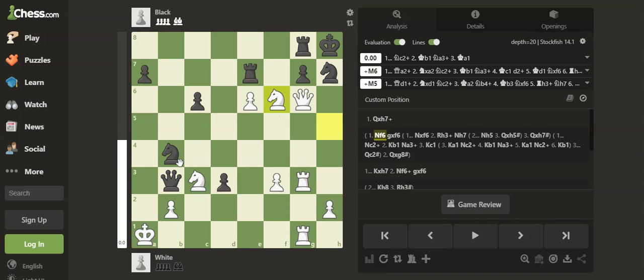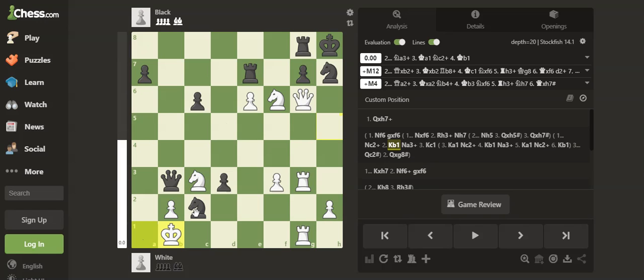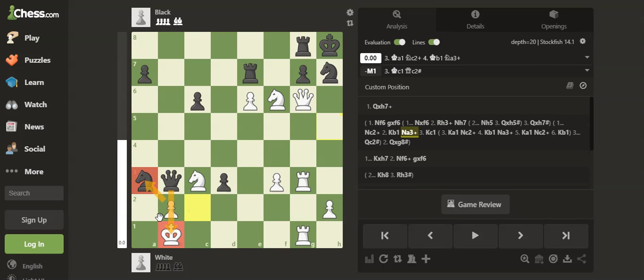So Black can play the move Knight to c2. Then King b1 is forced. Then Black can play Knight a3 check. Now the pawn is in a pin, so it can't take.